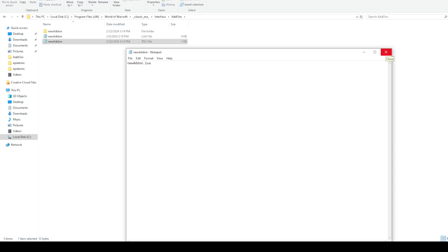You may have noticed before there was a bunch of stuff at the top with hashtags — basically all that is versioning info so you can take credit. You can put 'author' and your name. Another useful one is the interface number, which changes as Blizzard updates the client. This is how the client knows if an add-on is out of date: if your interface number doesn't match what the client reports, it knows your add-on hasn't been updated since the client was updated.